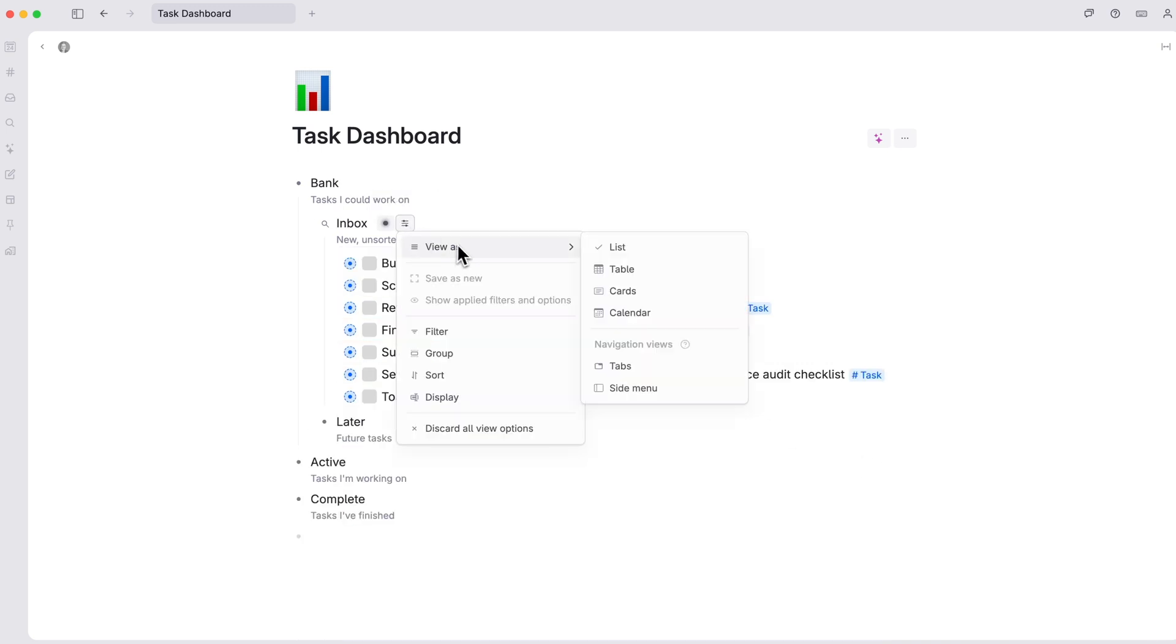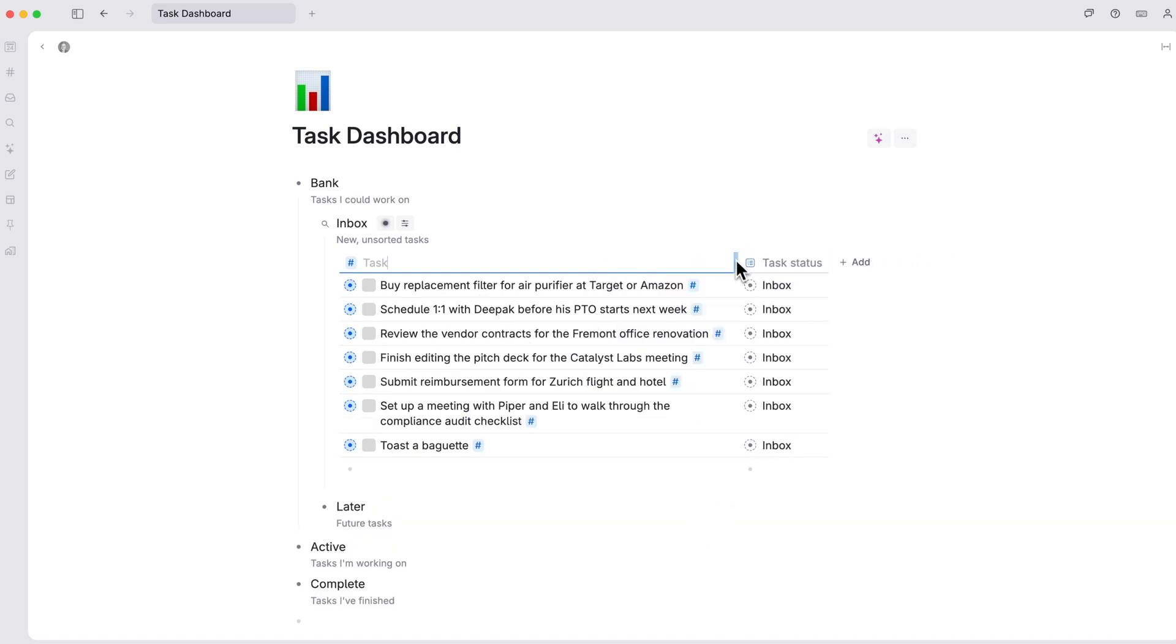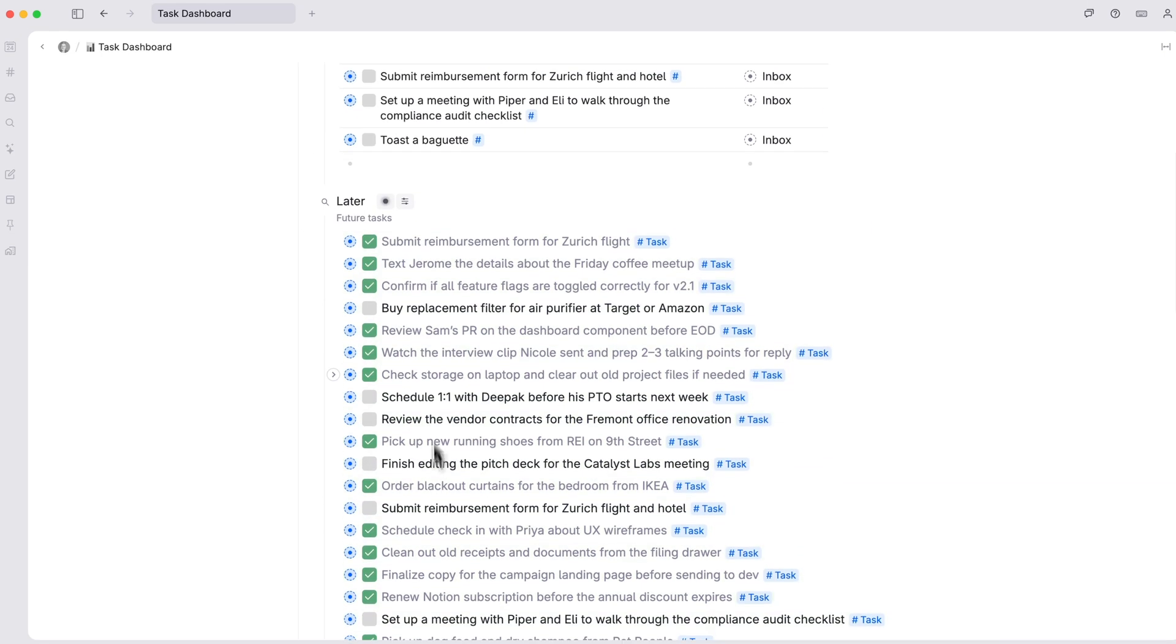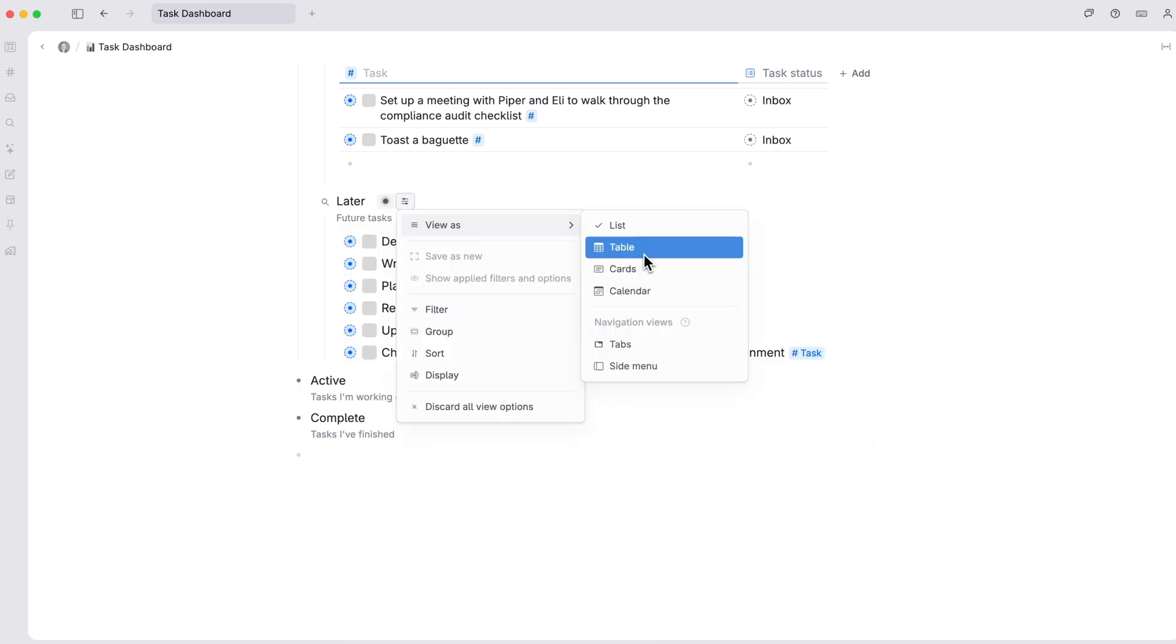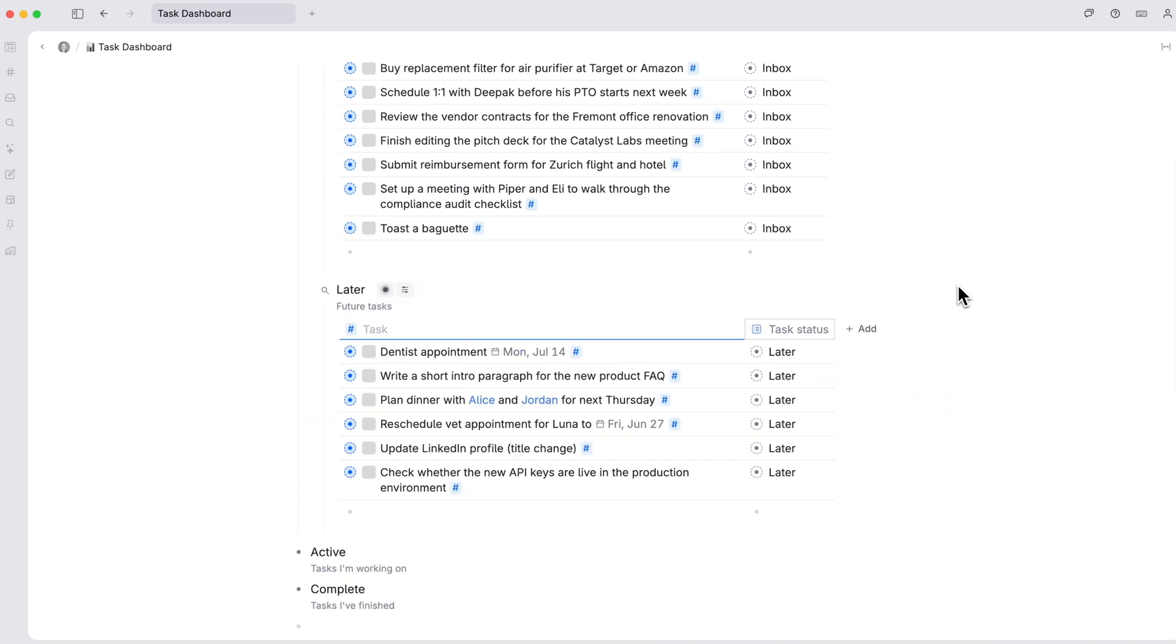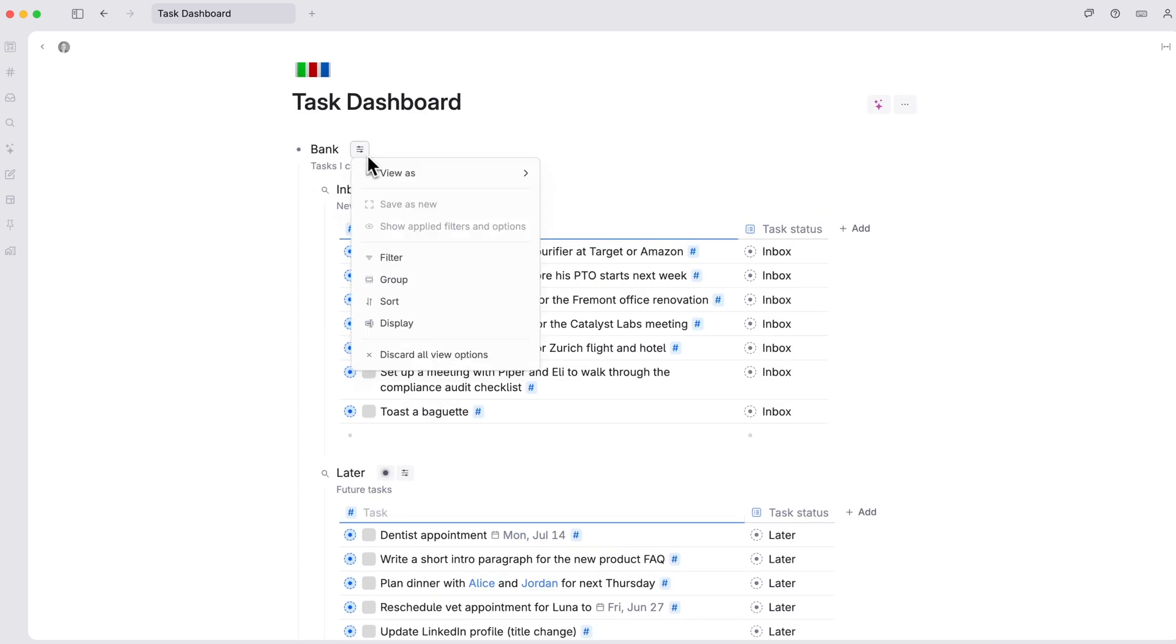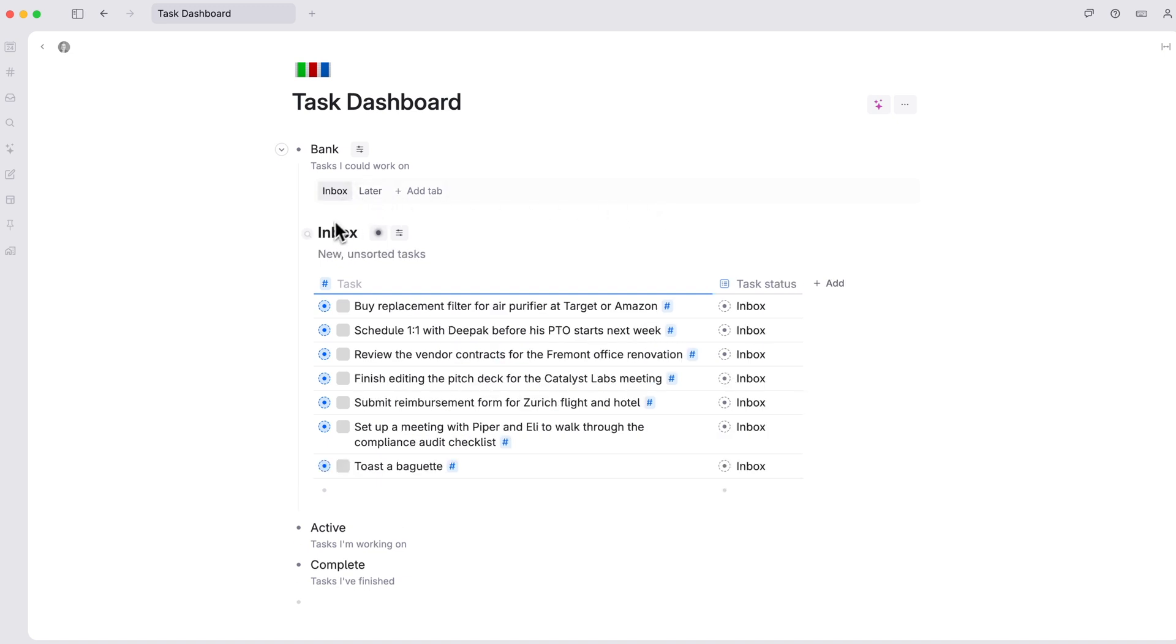I'll set up the inbox as a search for tasks where the status field is inbox, so we'll grab any new tasks from anywhere in Tana, since that's the default status for each new task. I'll have it be set as a table view with just the task status field visible. I'll set up later as a search for tasks where the status field is later in the same view setup. Then we'll change the entire bank section to the tabs view, so we can click back and forth between inbox and later like this.